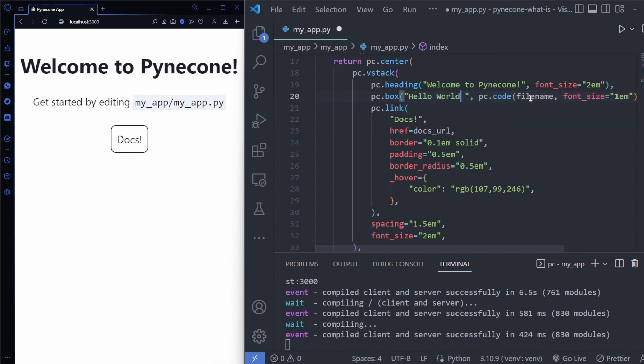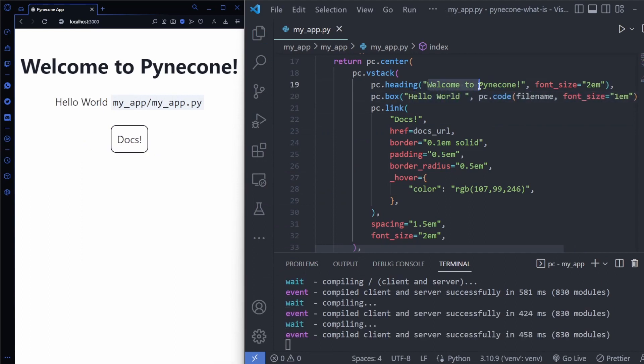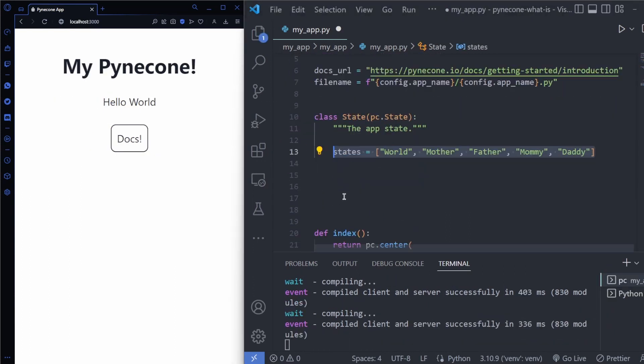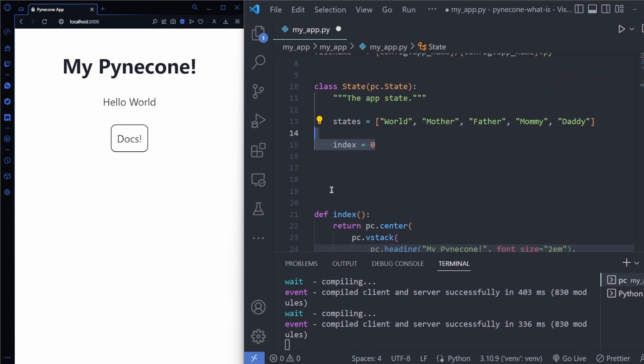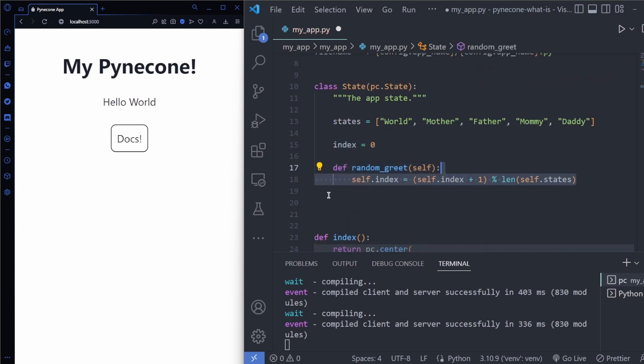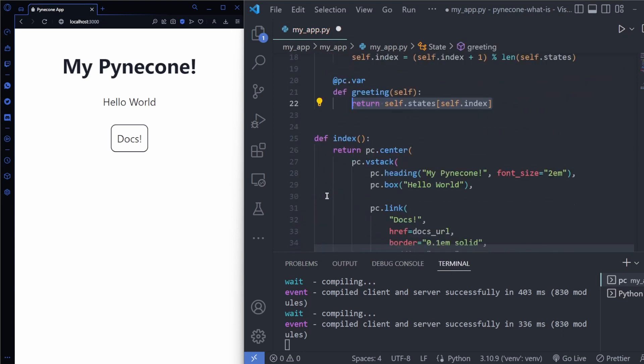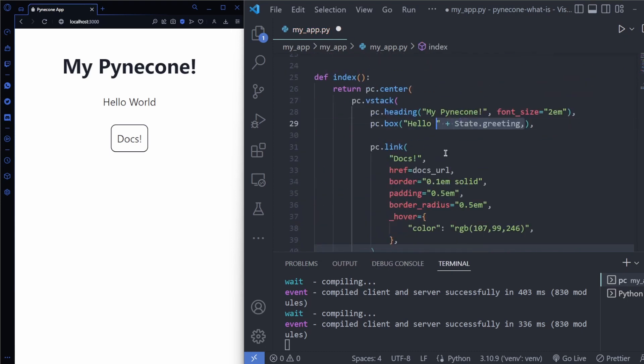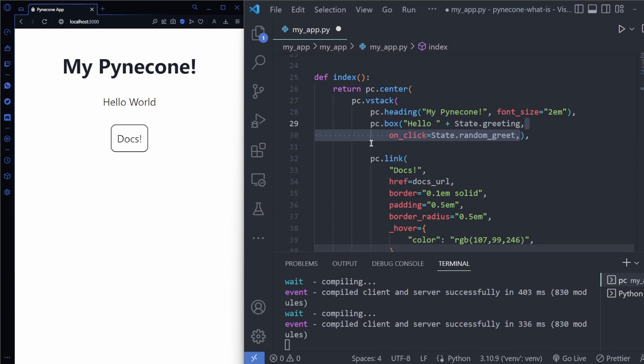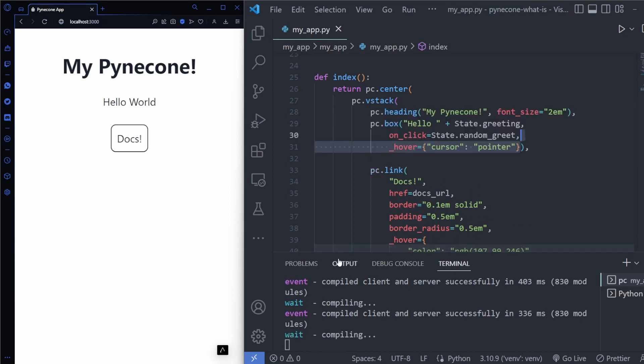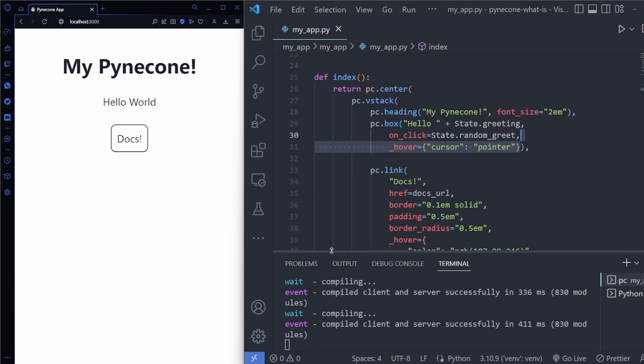To make your application stateful inherit the pinecone state class. Add some logic such as a function that chooses a different person to greet on each call. Decorate an output function as a pinecone variable and place your class method in your UI as a callback. After compilation you have a stateful Python web application without ever touching JavaScript.